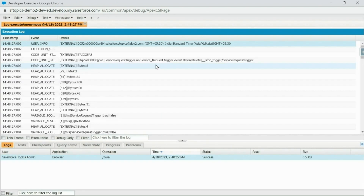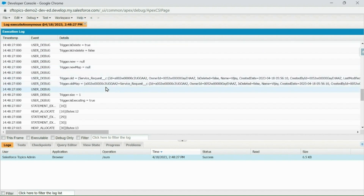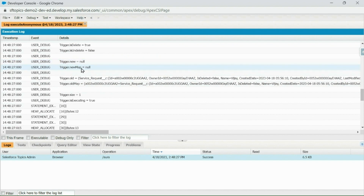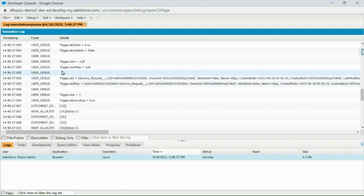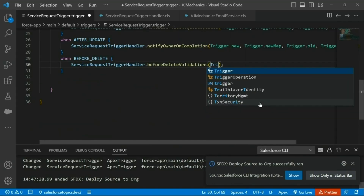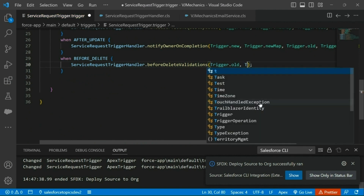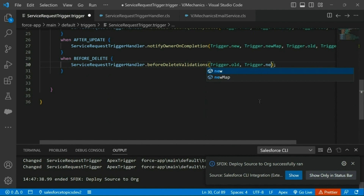If you see our trigger context variables for before delete, we can see there are no new and new map values — only old and old map. For more details on how Salesforce populates these values, please go through session one on triggers where I have explained clearly how Salesforce populates these values for each trigger event. Hence we will pass these two values: trigger.old and trigger.oldMap.